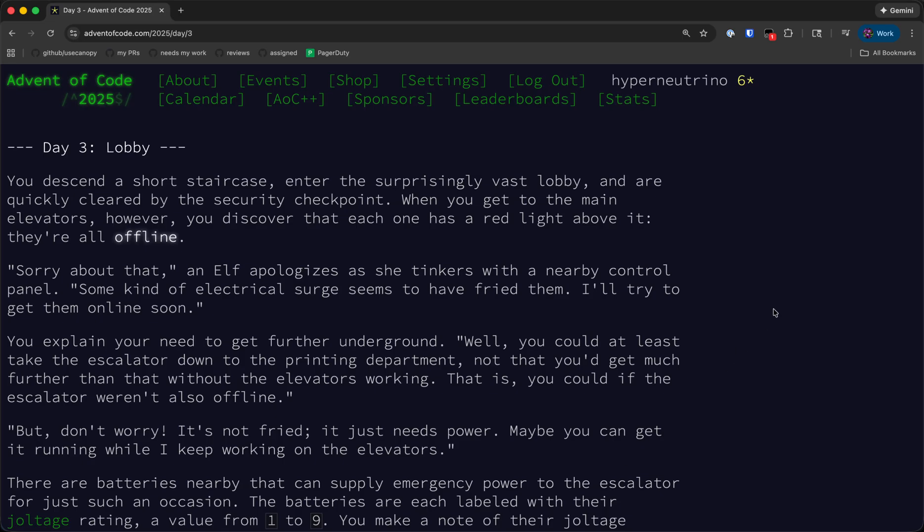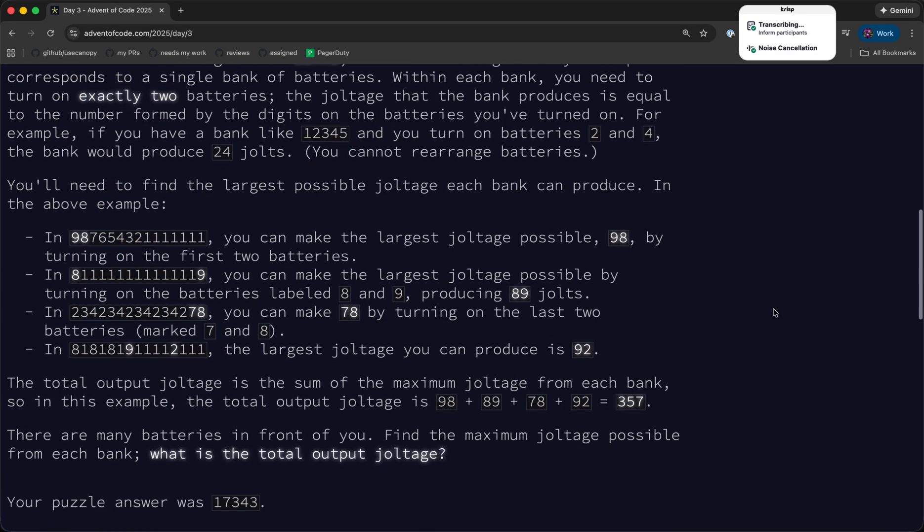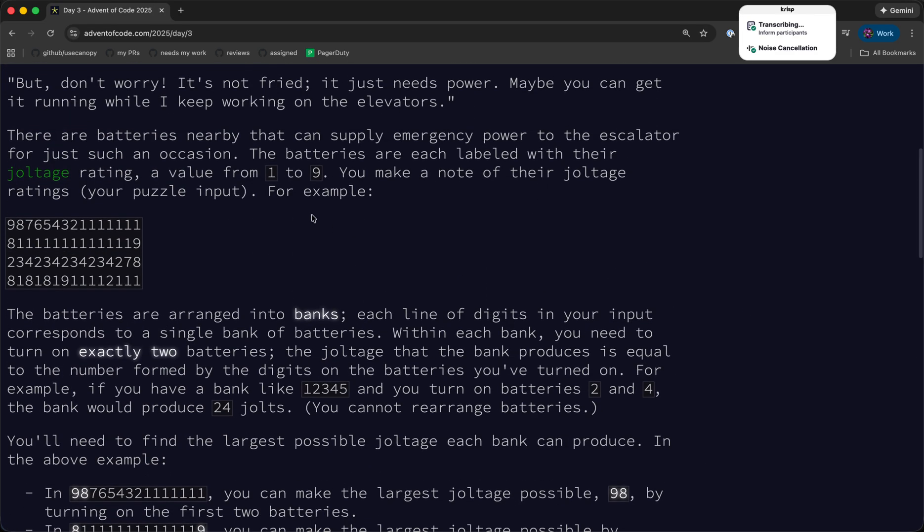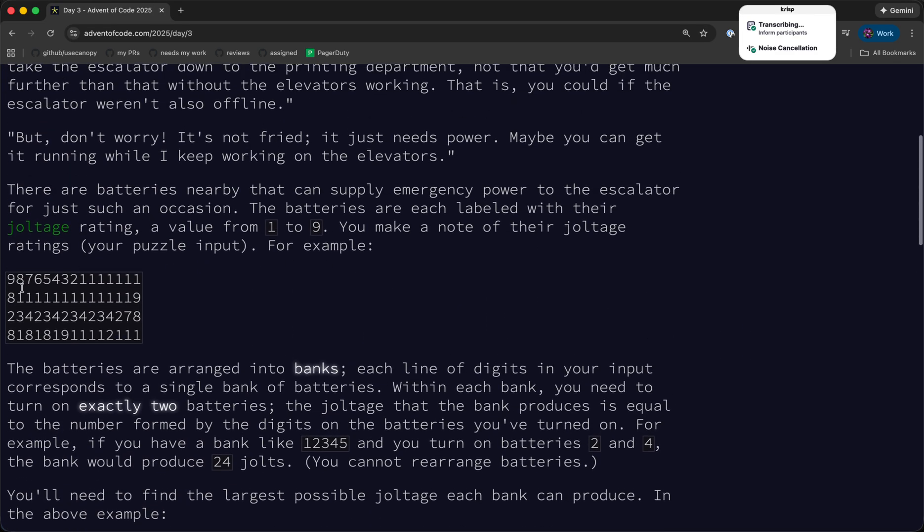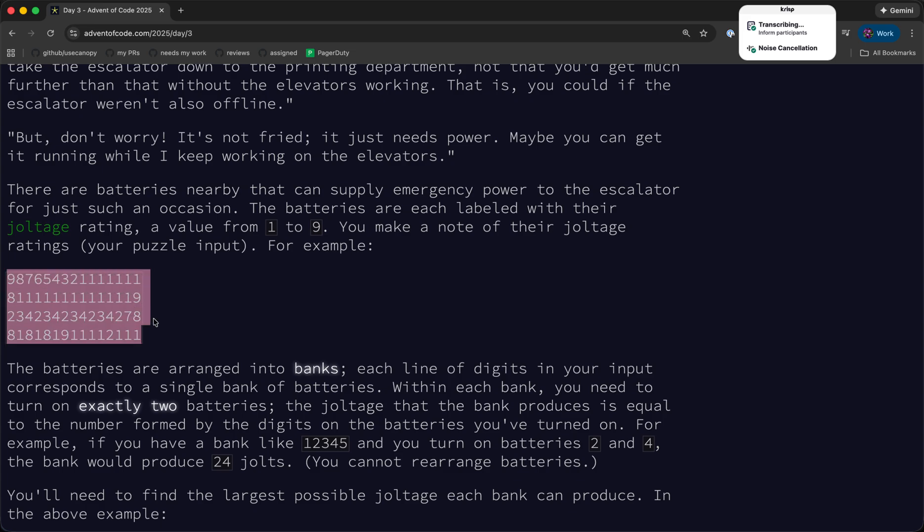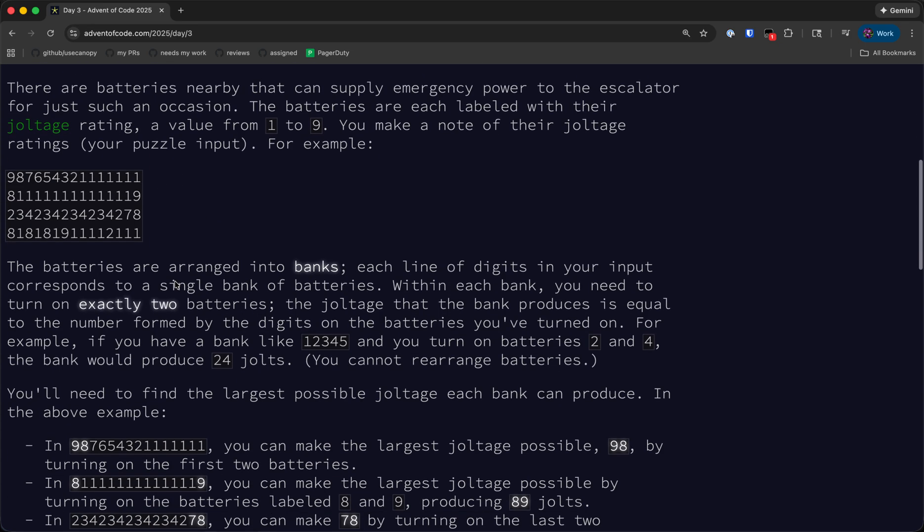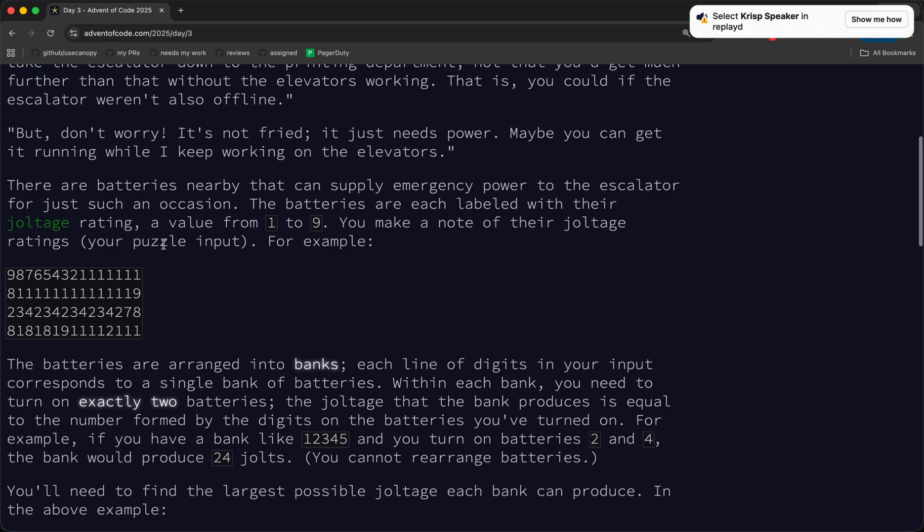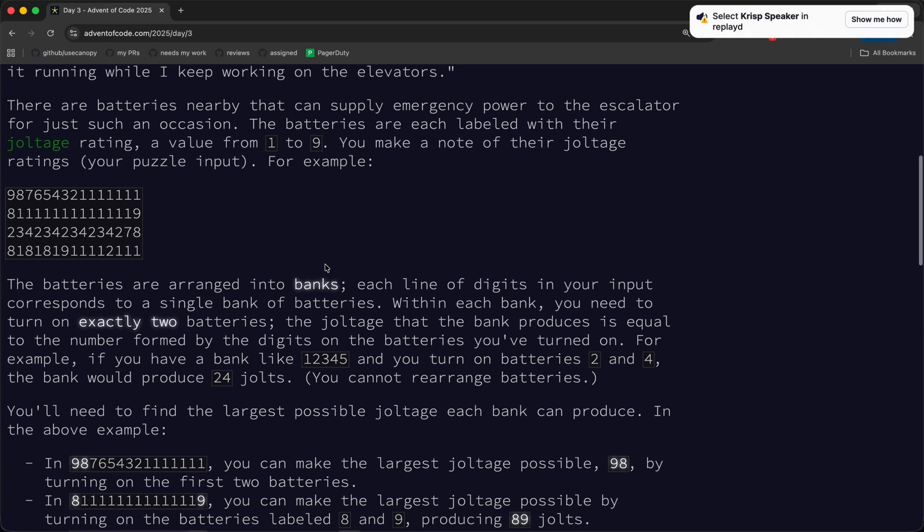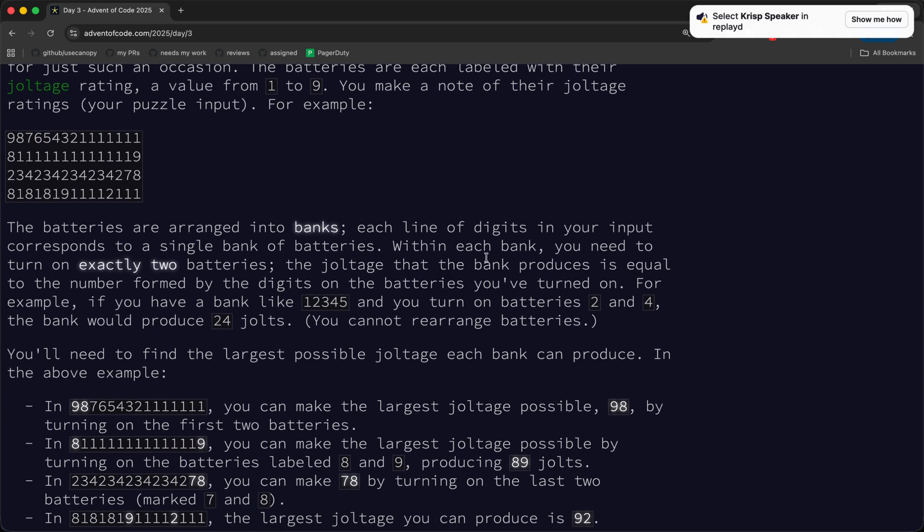Welcome back to Advent of Code 2025. Today's problem gives us a bunch of rows, each line having a sequence of digits, and these digits represent a bunch of batteries that are arranged into banks. Within each bank we need to turn on exactly two of the batteries and the joltage produced is equal to the number formed by those two digits.